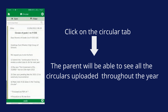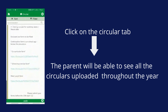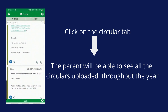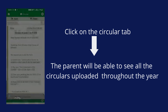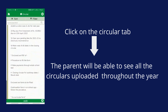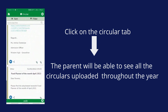Let's move on to the Circular tab. Click on the Circular tab and the parent will be able to see all the circulars uploaded throughout the year. You will find the attachments of those circulars along with the message, and you can download those attachments and take a print.